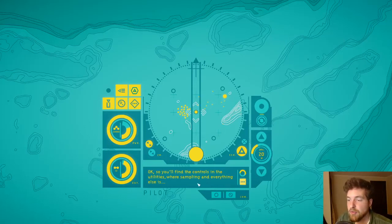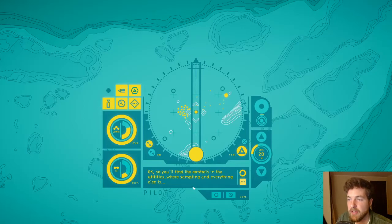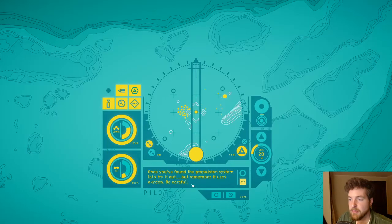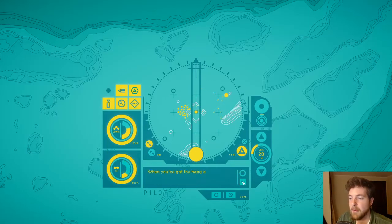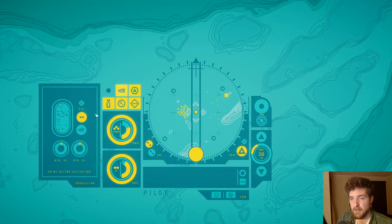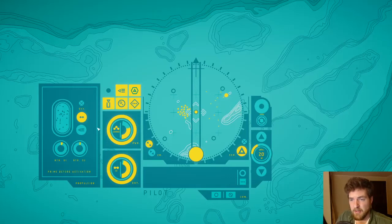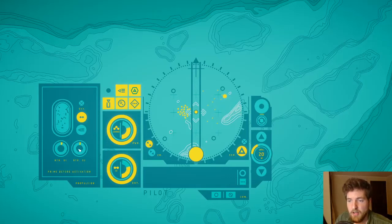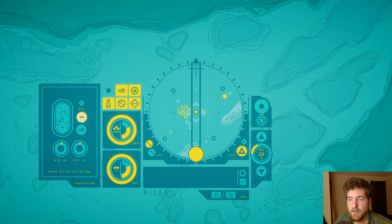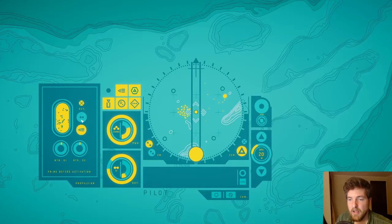Okay, so you'll find the controls in the utilities. We're sampling and everything else is right here. Once you've found the propulsion system, let's try it out. But remember, it uses oxygen, be careful. Once you've got the hang of it, let's try to cross the northern rift. Before activation, okay.